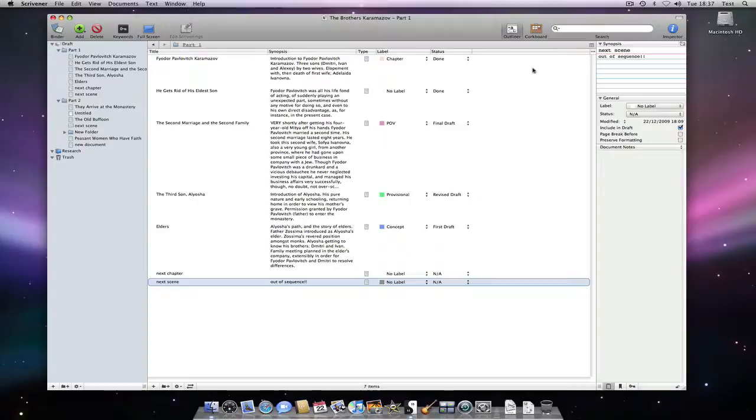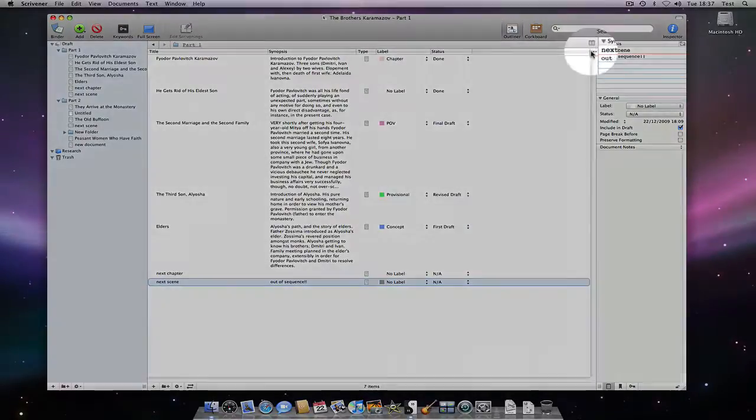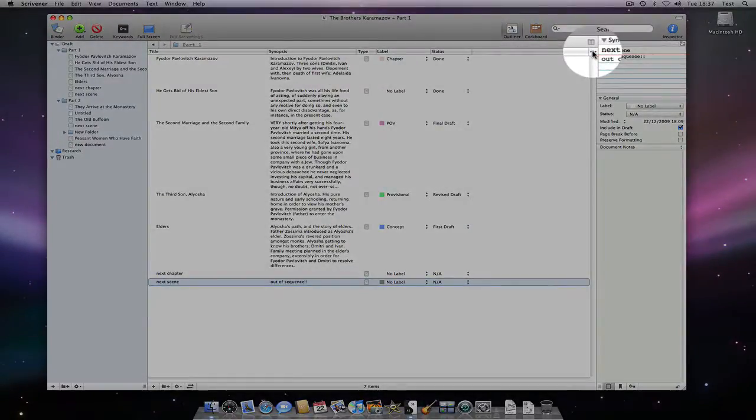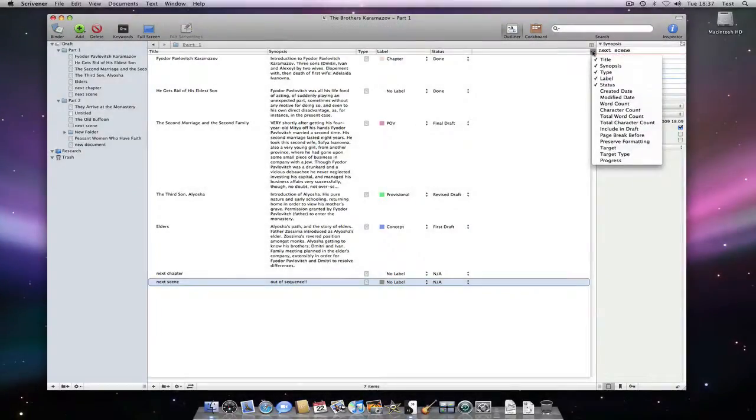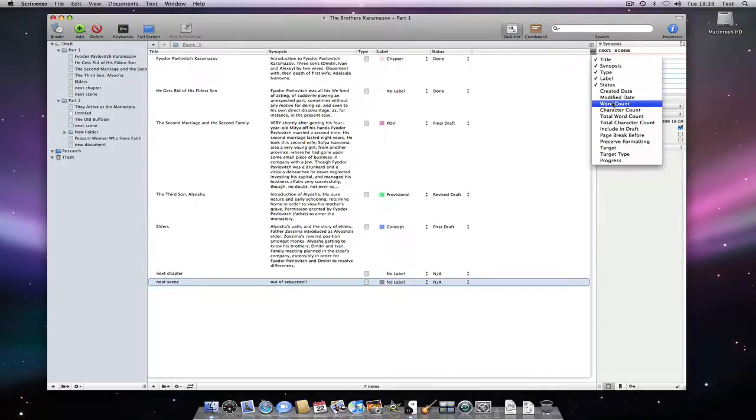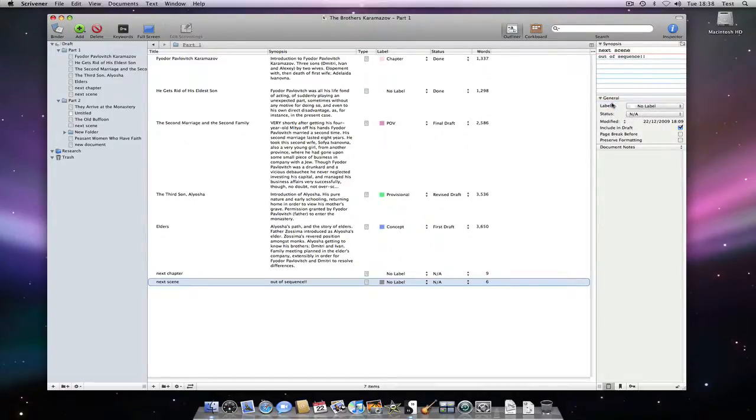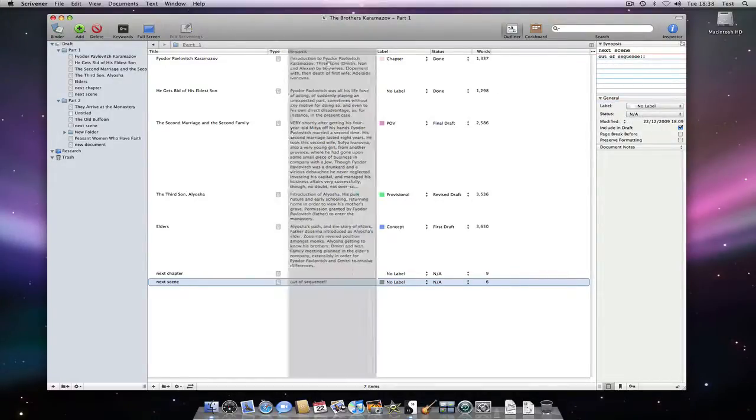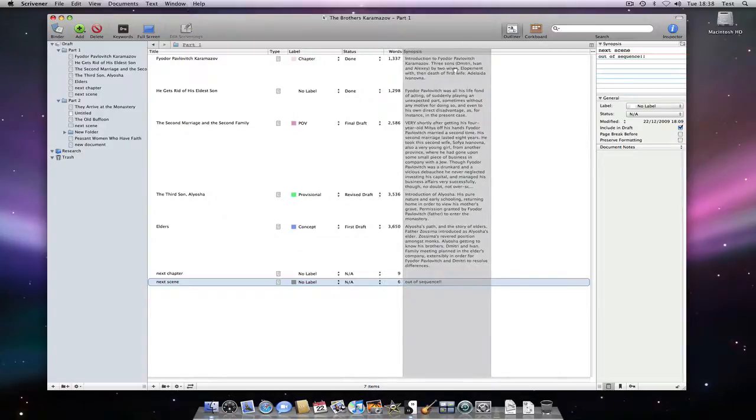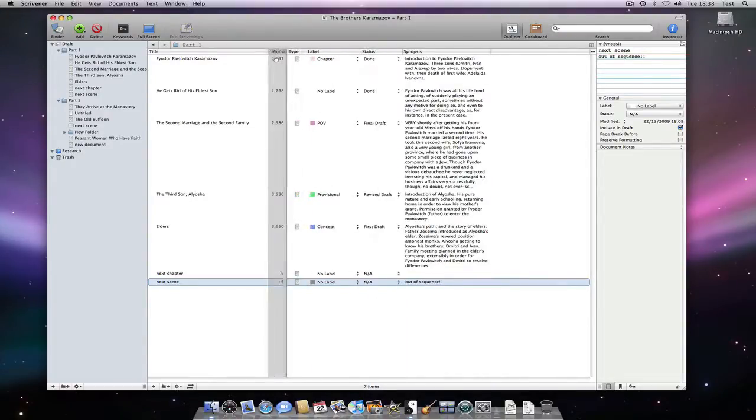Clicking on this button in the outliner allows us to show or hide different columns. Most of the metadata that can be associated with the document can be added as a column in the outliner. For instance, I can simply add the word count and even drag columns around to suit.